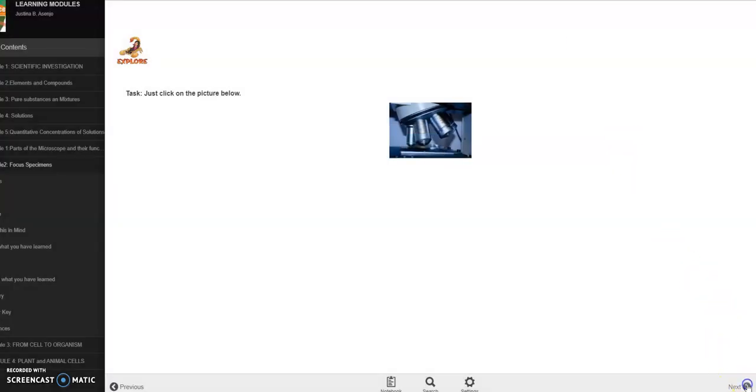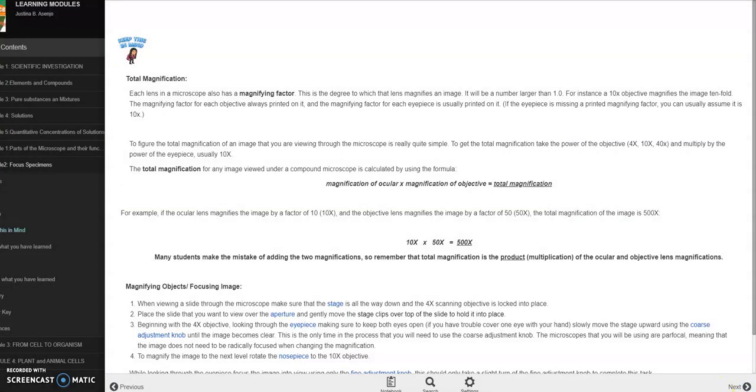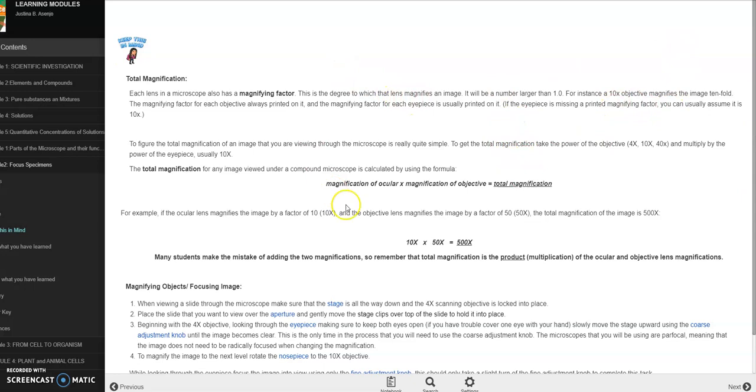Alright, hindi na pala activity. So this is the discussion proper. So sinasabi na dito kung ano ba ang magnification, paano ba i-compute yung magnification. So may formula tayo.